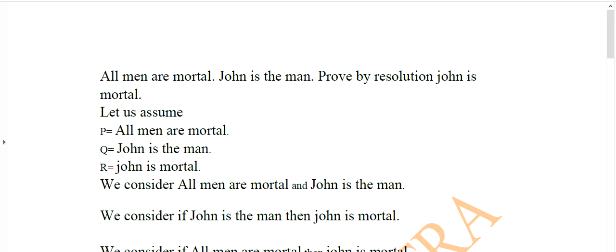Welcome student. Today the topic is resolution problem solving in artificial intelligence.